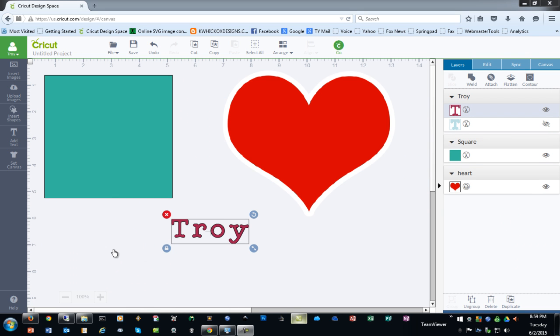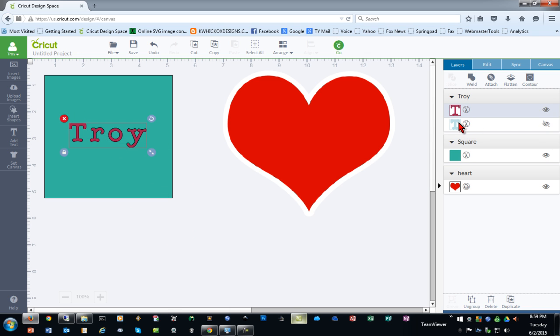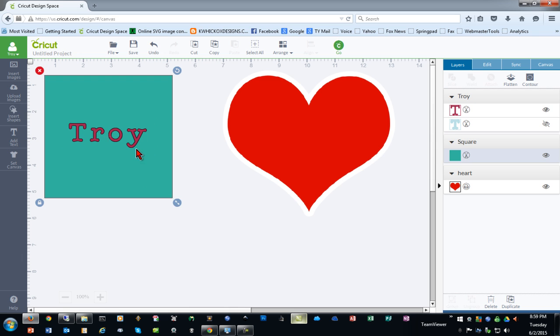It's important to note that when you slice, you can only select two objects. You have to select one object and then the second object. For example, with this text I have inserted, the offset shadow layer is hidden, so Design Space considers this to be one object and the square to be one object.